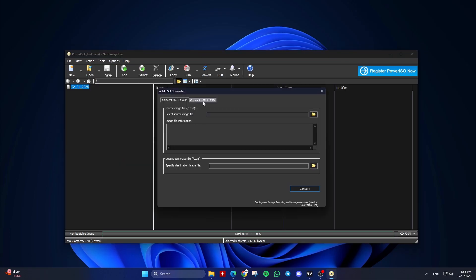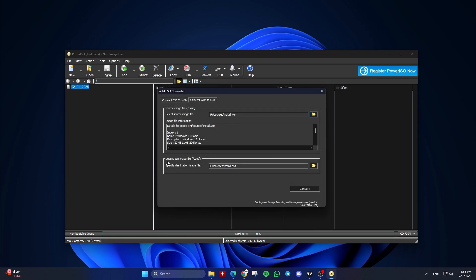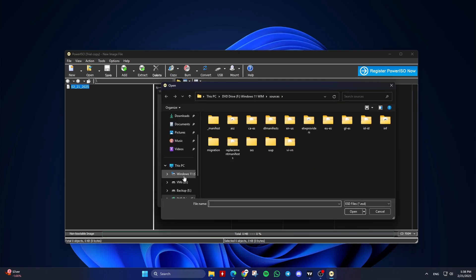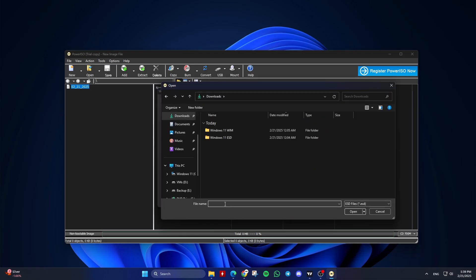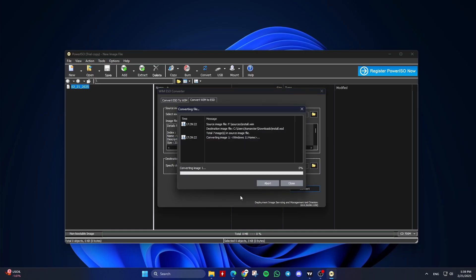Click on the WIM to ESD tab. Select the source image file (.wim). Specify a destination for the image file (.esd). Click on Convert and wait for the process to finish.